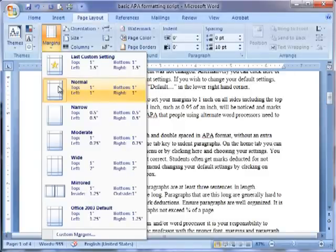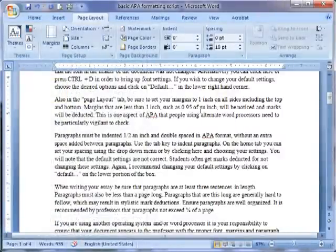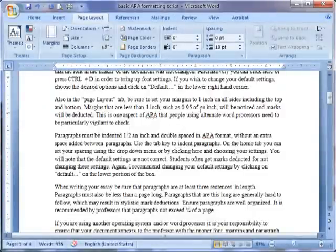Margins that are less than 1 inch, such as 0.95 of an inch, will be noticed and marks will be deducted. This is one aspect of APA that people using alternate word processors need to be particularly vigilant to check.